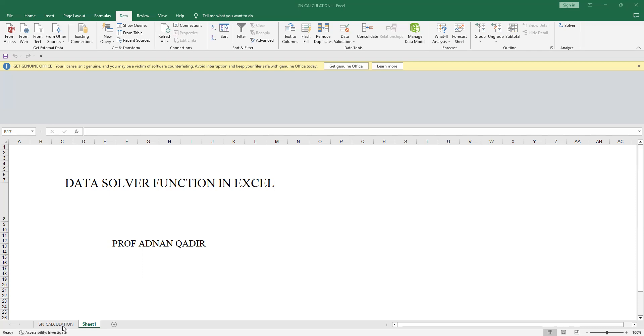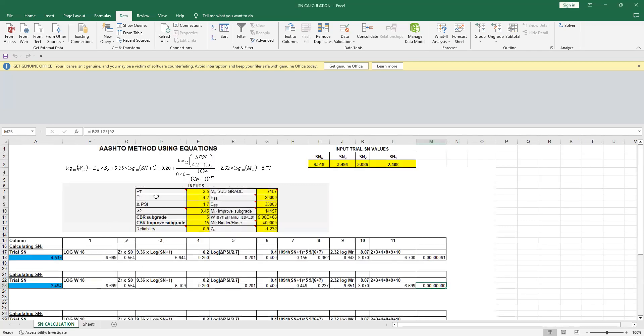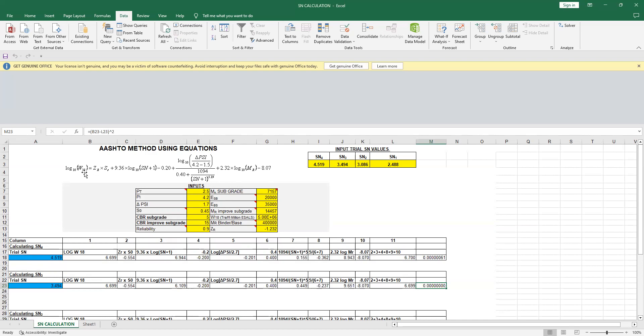Now if you want to calculate the SN number, the structural number, for a new design pavement, you normally use this equation. What this equation is: on the left-hand side you take the log of the traffic values in millions of ESALs,